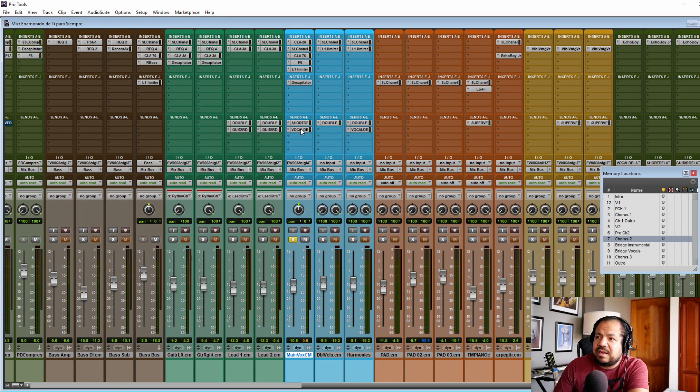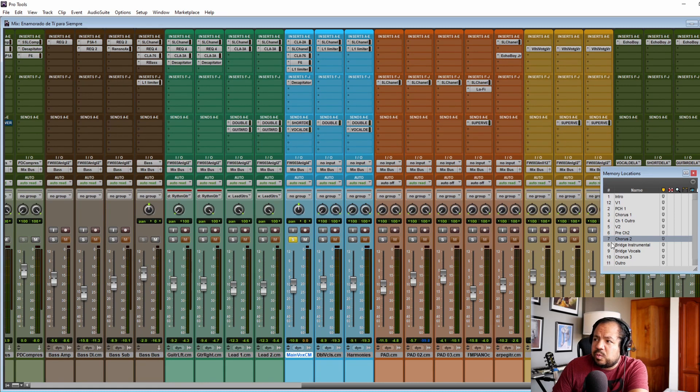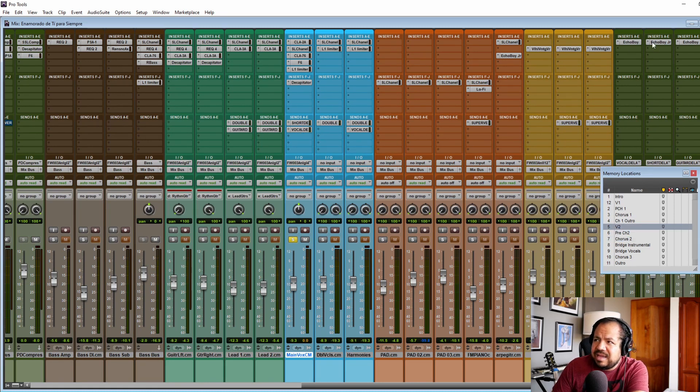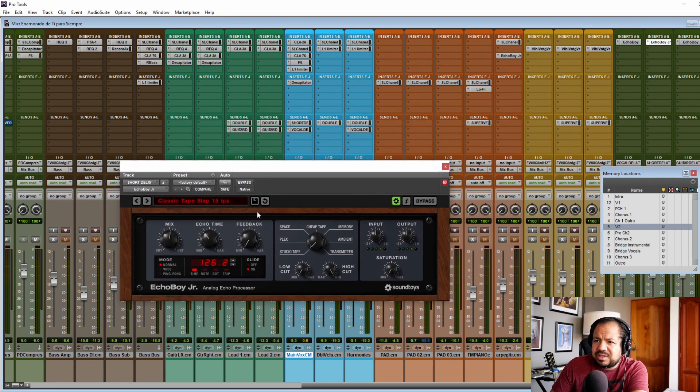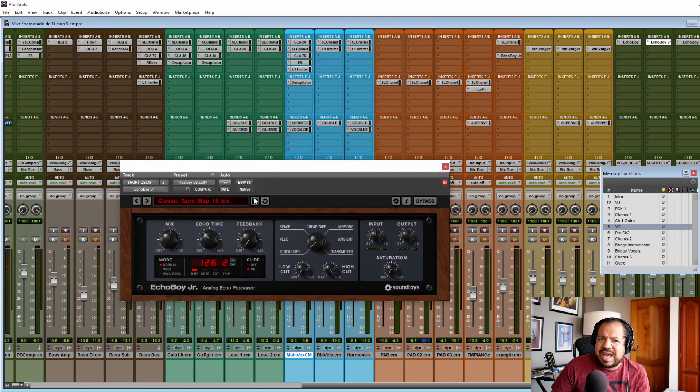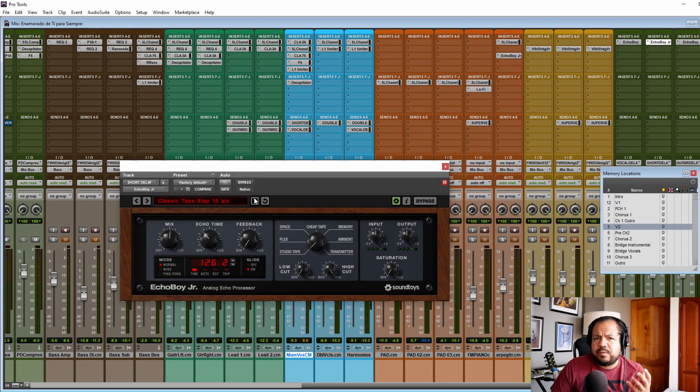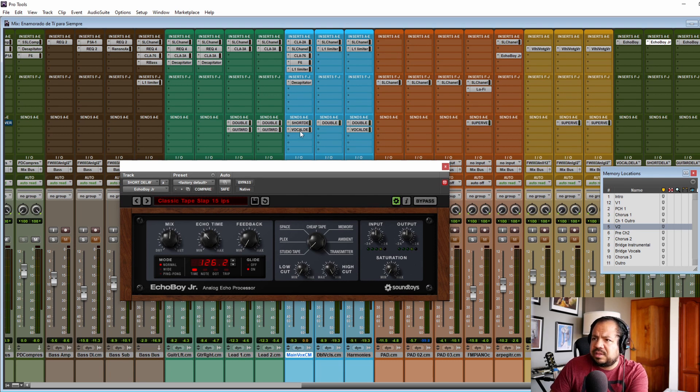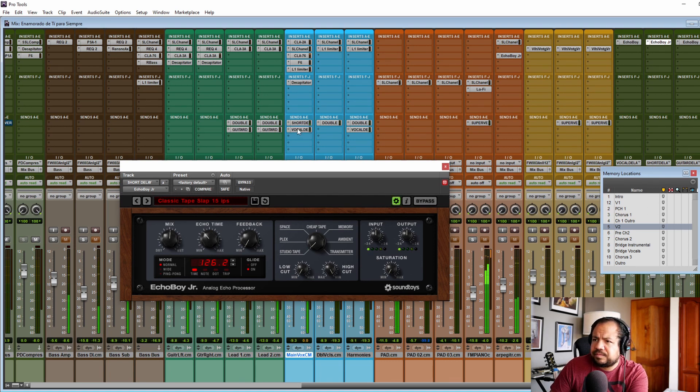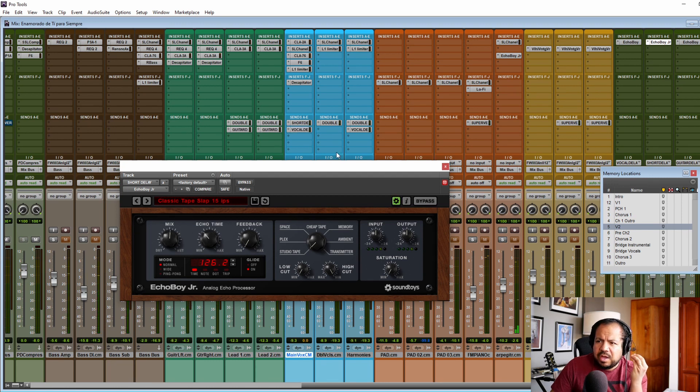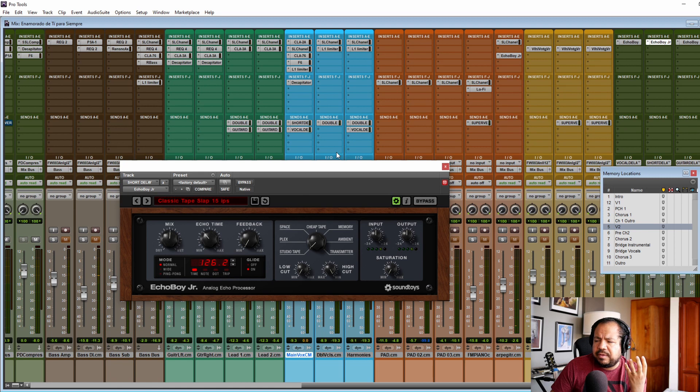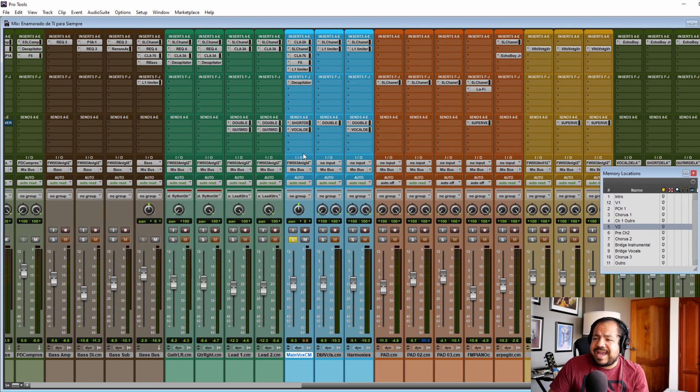Now that's for the inserts. Now let's take a look at the effects. The first one is just a short delay. This one is the Echo Boy Jr and just a slap tape delay that is adding a little bit of room effect to the vocal. Let's take a listen. You hear a little bit of ambient around the vocal. That's all this is doing.